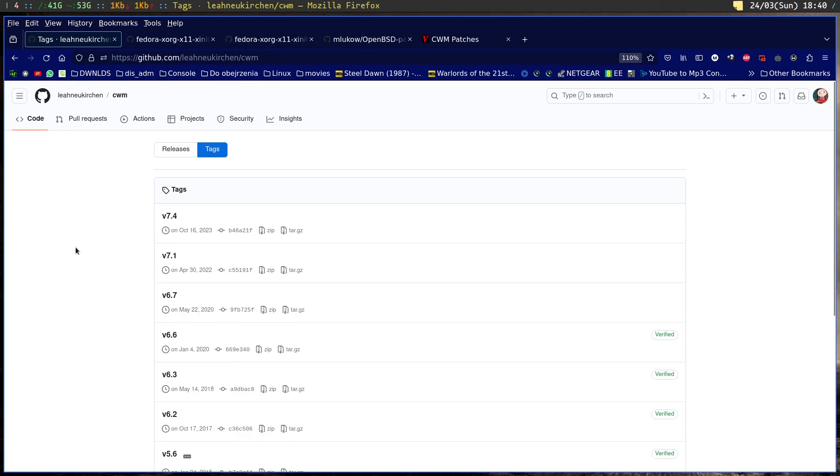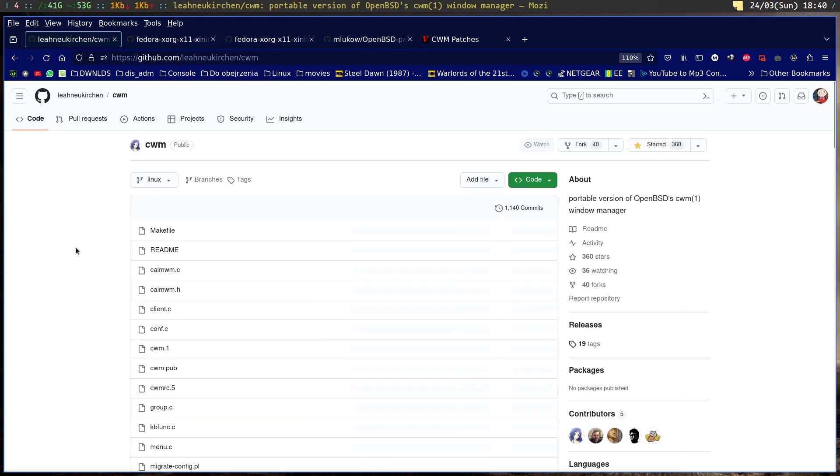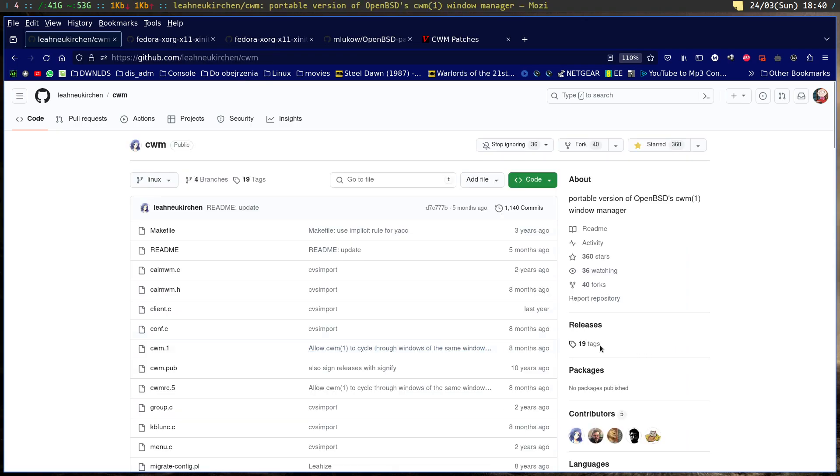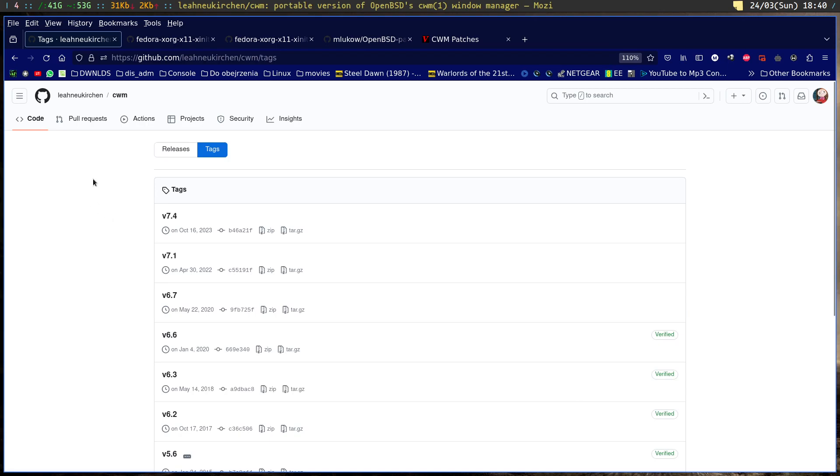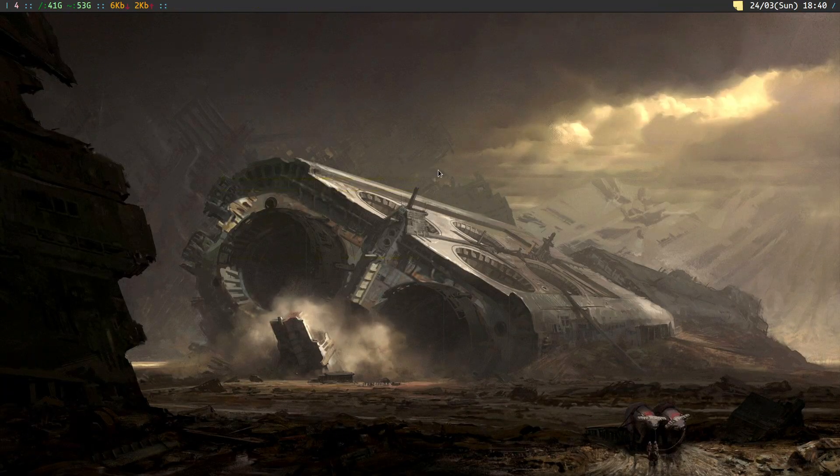On her GitHub you can find the CWM project, and under releases there's the most recent version she ported, which is 7.4 that we are using.